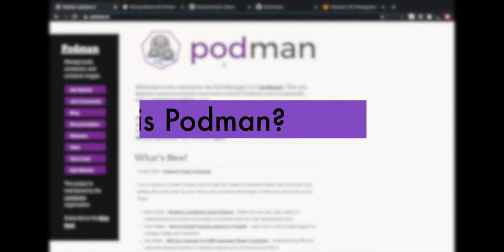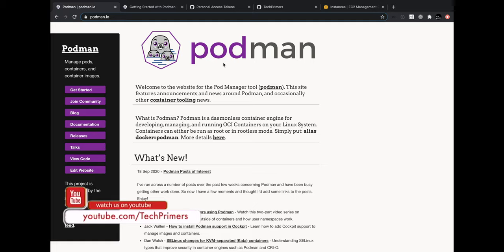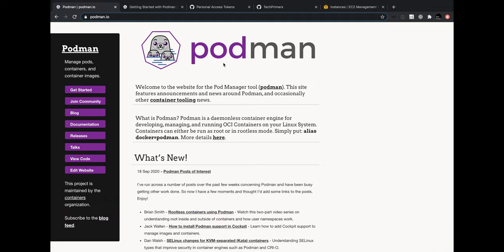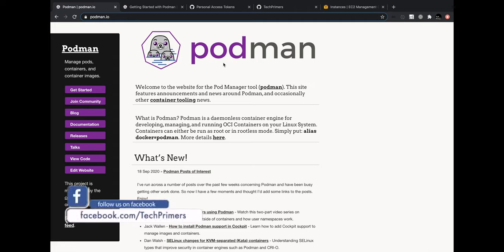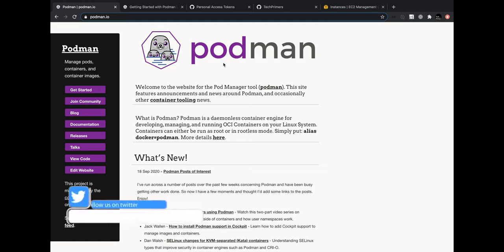What is Podman? The full form of Podman is Pod Manager Tool. The name 'pods' came from Kubernetes - if you work with Kubernetes, you know that a collection or grouping of containers is called a pod. One main reason for creating Podman is leveraging the concept of pods, where you can have two containers run together, mostly called sidecar patterns.